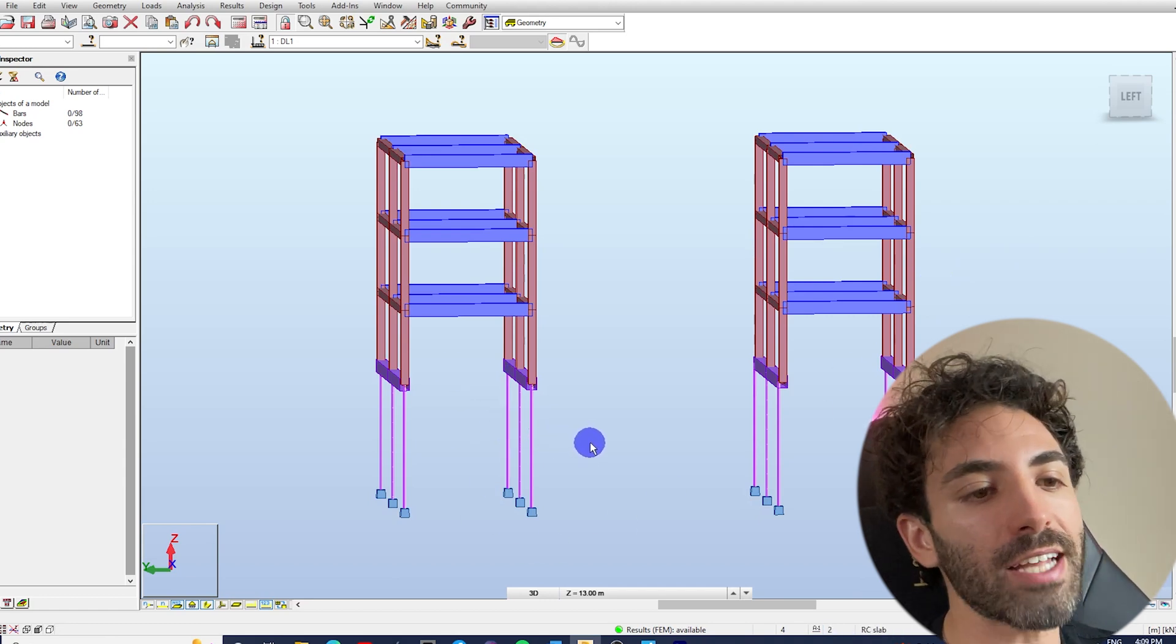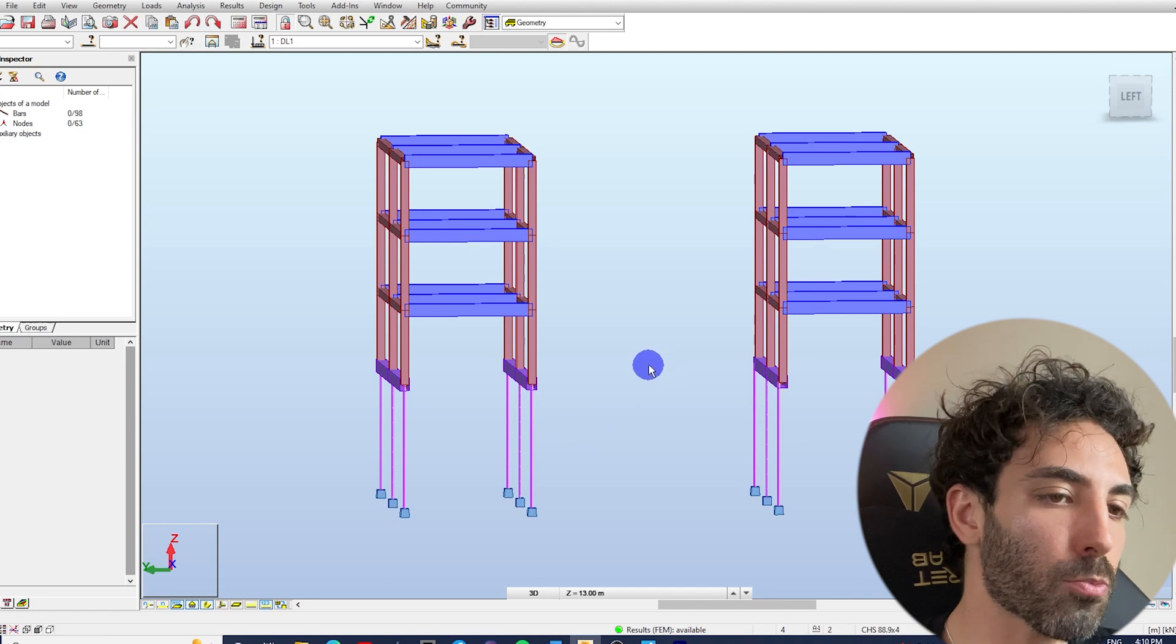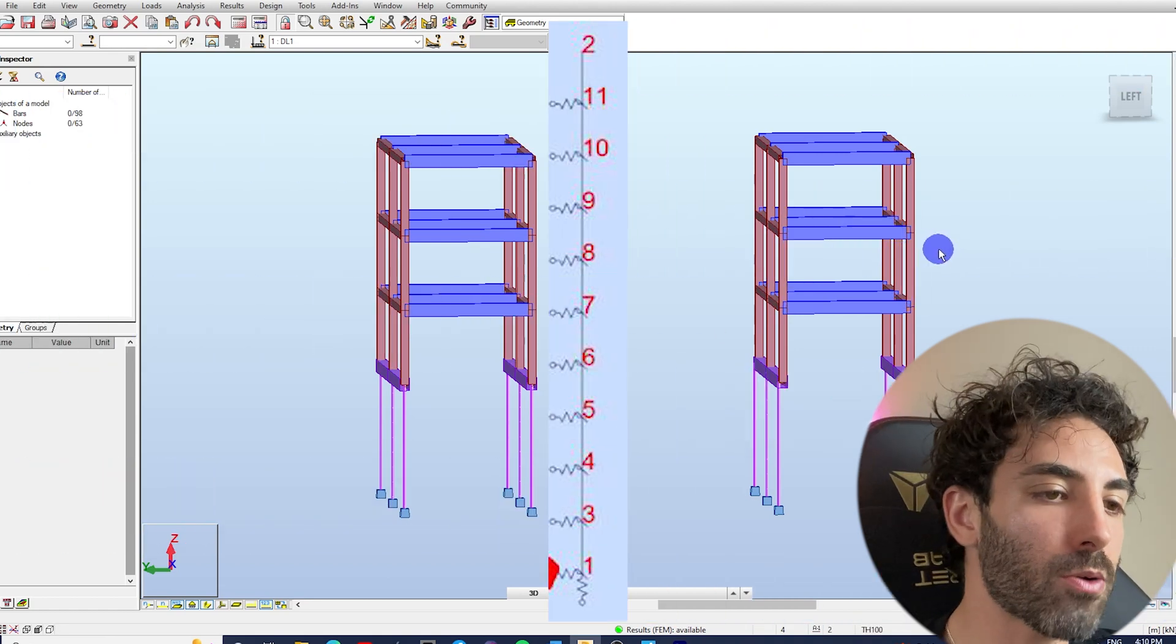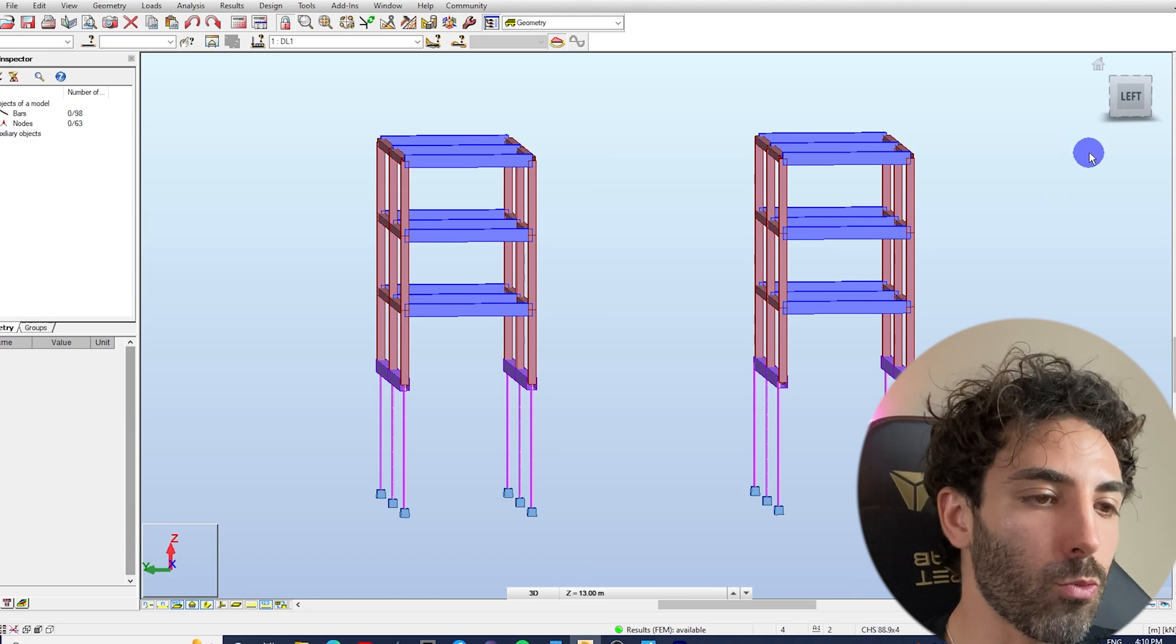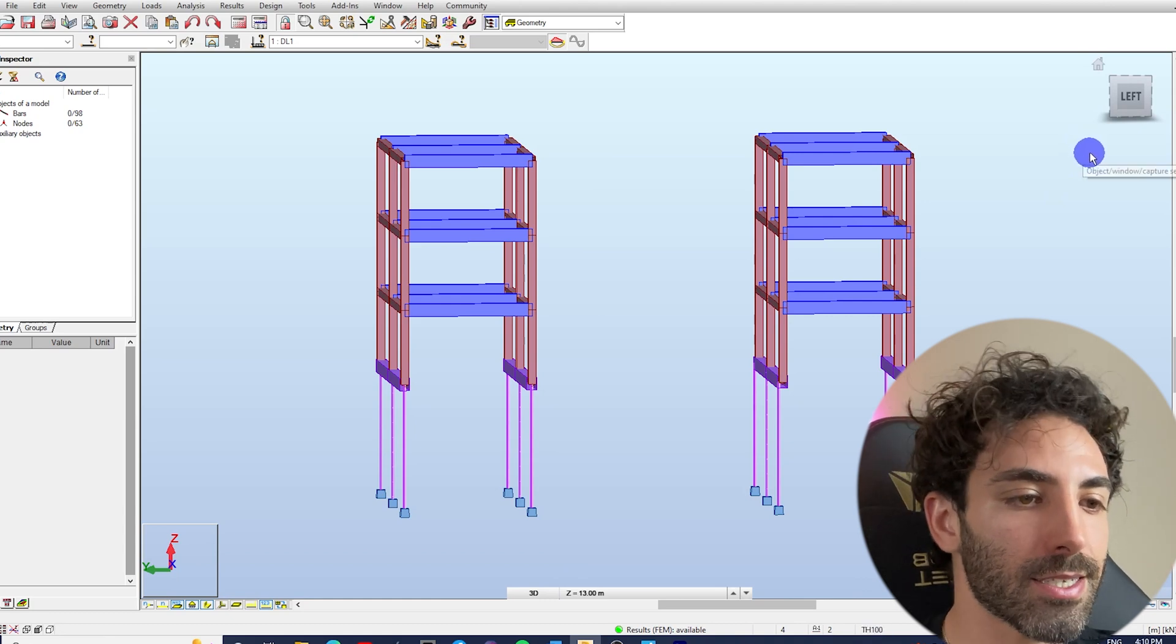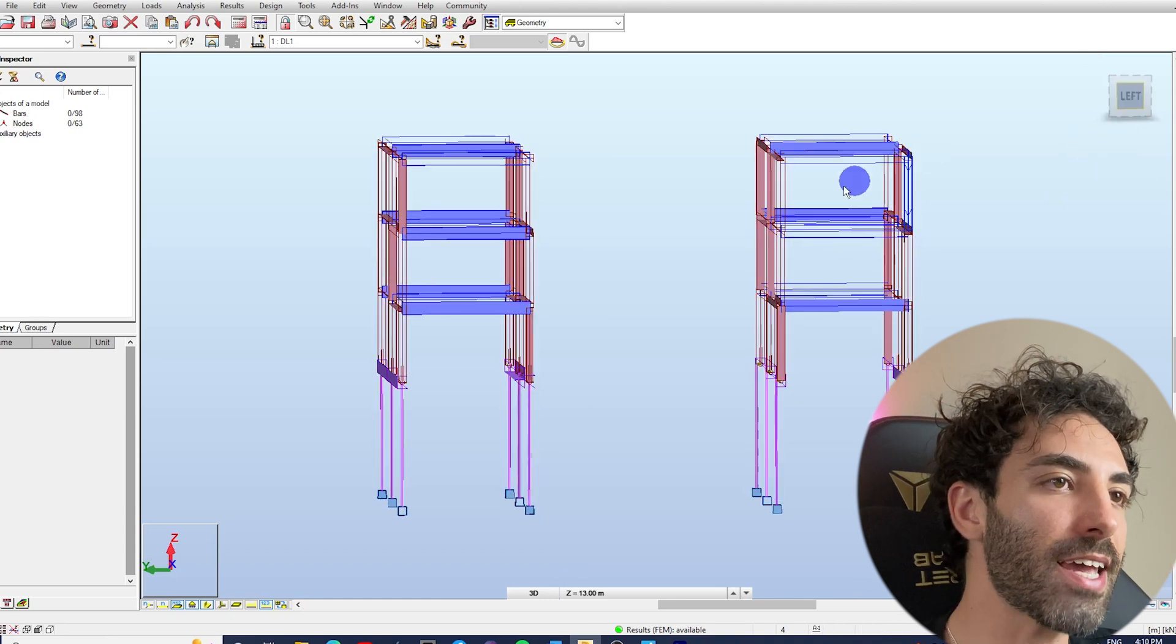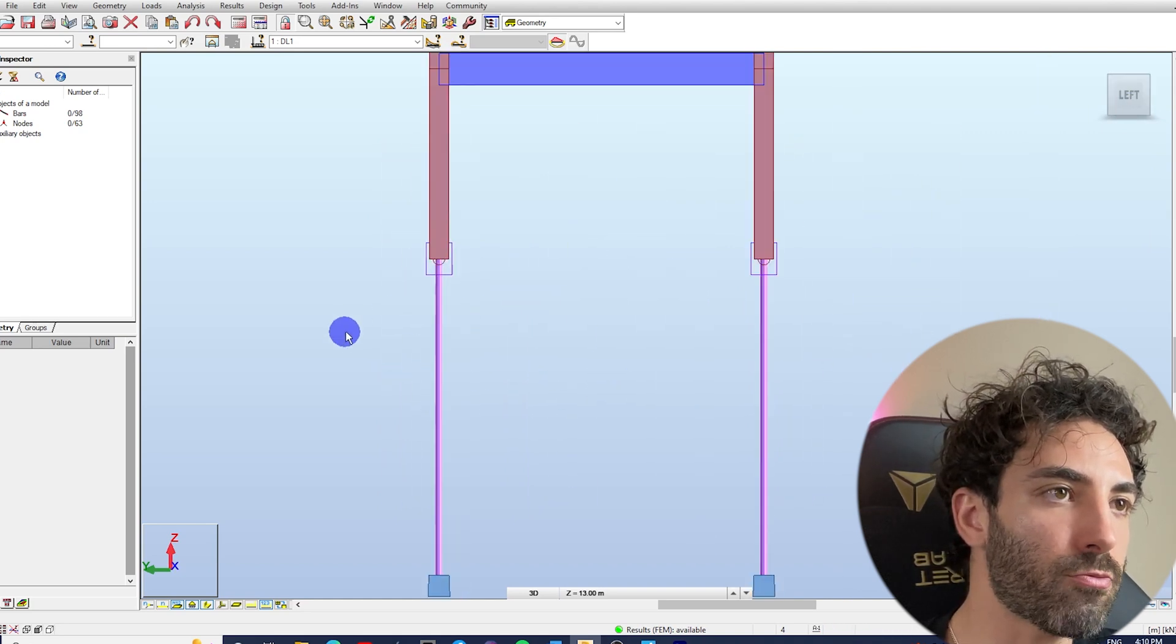For a proper model, you need to divide the bars and input springs with elastic coefficients corresponding to the soil properties. But to simplify the model, we'll run with this simplification. On the left-hand side structure, the piles are central to the strip footing.